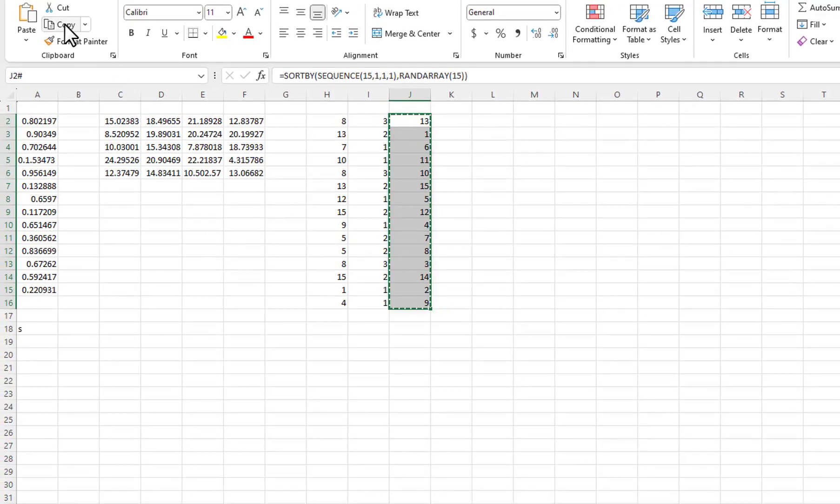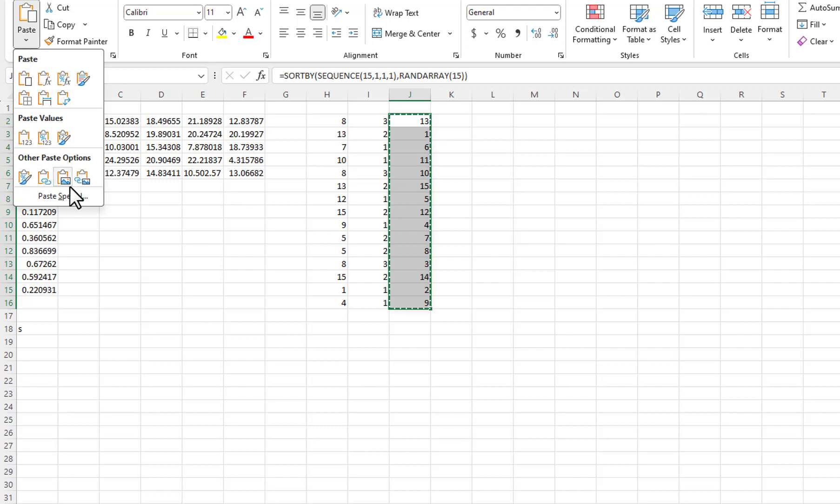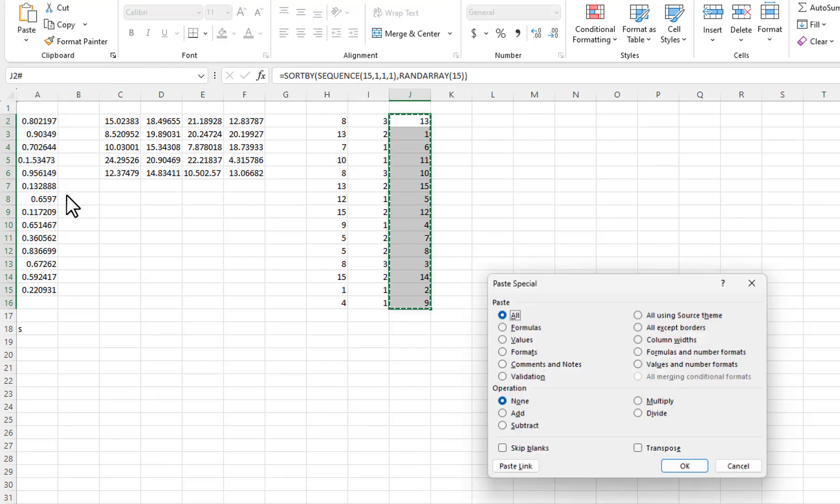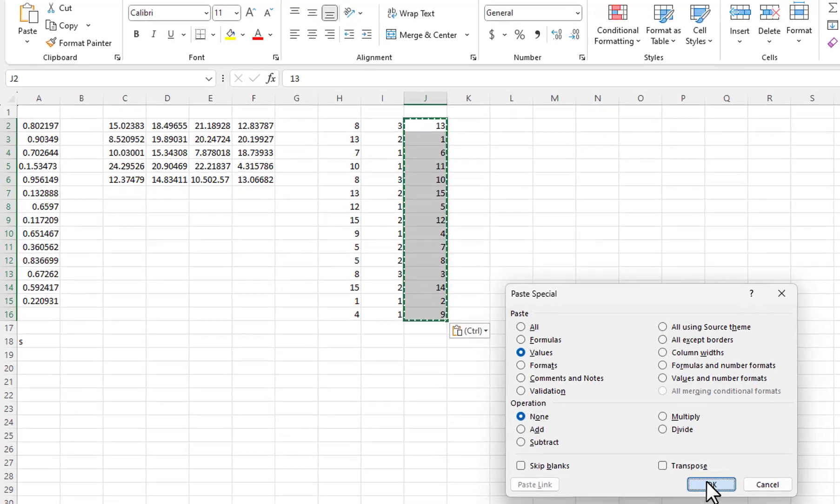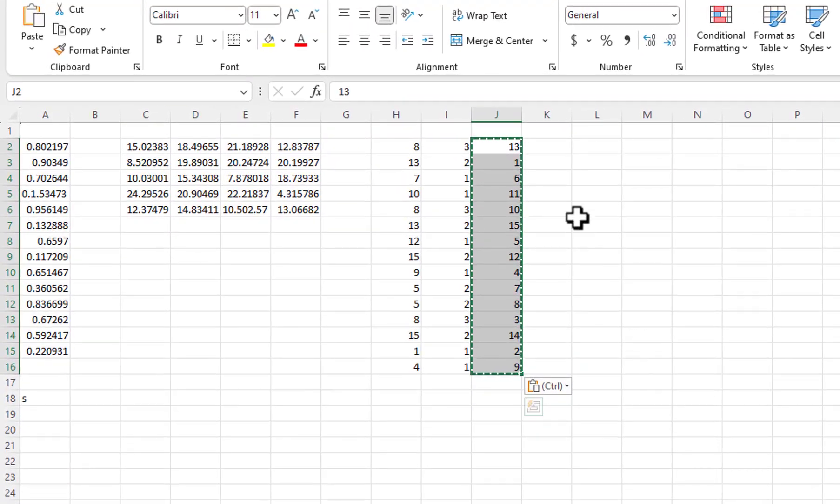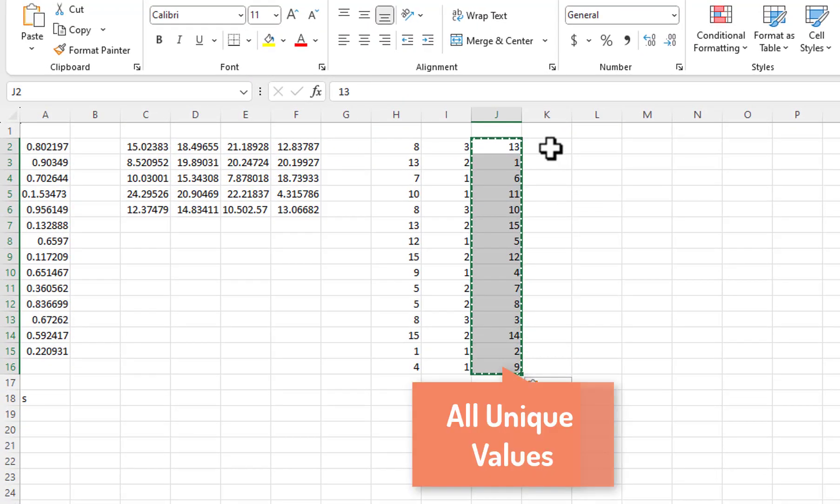I will copy the values and then paste them back using Paste Special and selecting values. This gets you unique values that are in order by whatever you enter for the Sequence function's Step parameter.